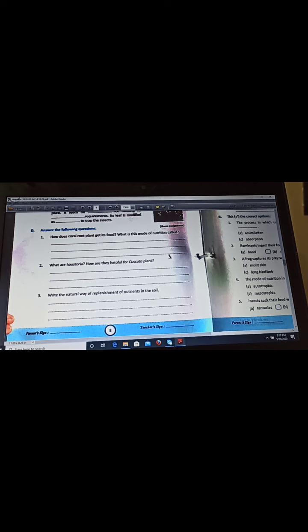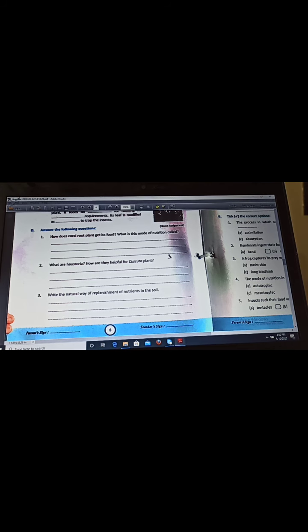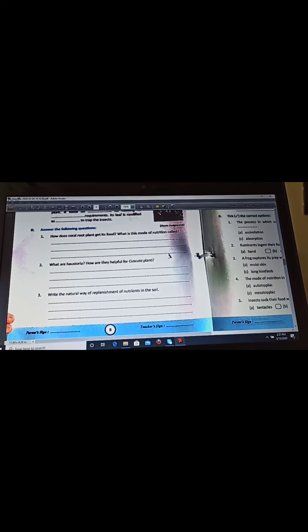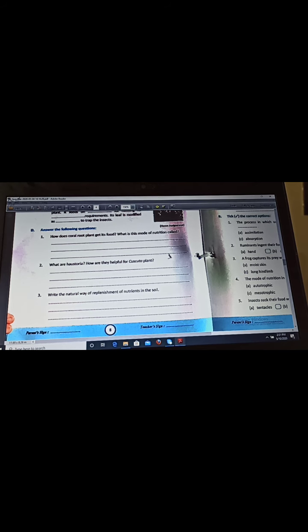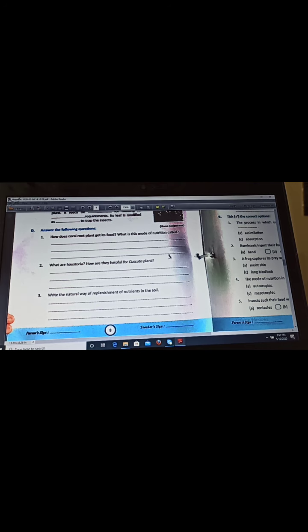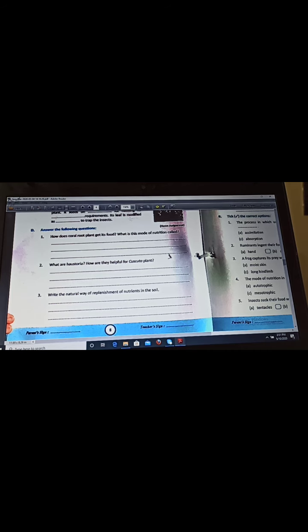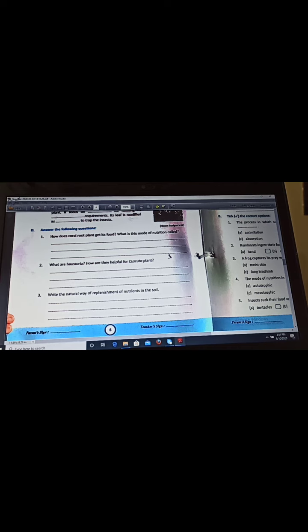Now last question of this worksheet is answer the following questions. You can write in your own language also. First question is how does coral root plants get its food, what is the mode of nutrition called? The roots of coral root plants contain fungi which secretes digestive juices on the dead and decaying matter and convert it into liquid that is used by them as nutrients by the plants. And this type of nutrition is called saprotrophic mode of nutrition.